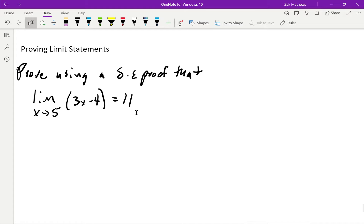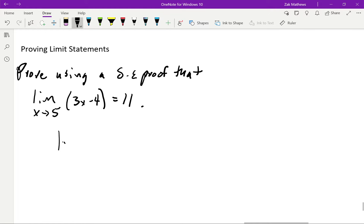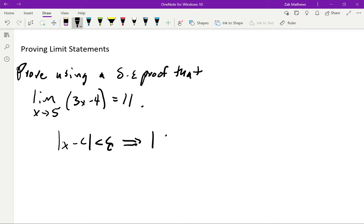The formal definition of a limit states that for epsilon greater than 0, there exists a delta greater than 0 such that the absolute value of x minus c less than delta implies the absolute value of f(x) minus L is less than epsilon. That is what we need to show — x minus c less than delta implies f(x) minus L less than epsilon.